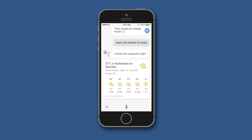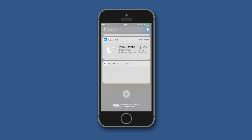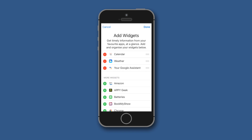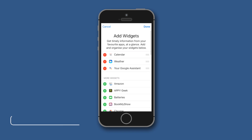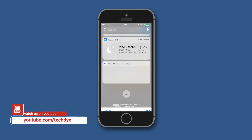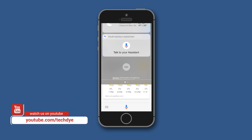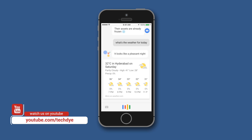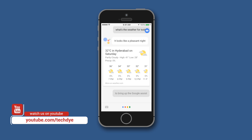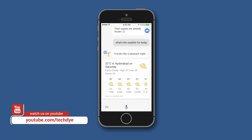You can also use the keyword 'OK Google' to activate the Google Assistant. There is also a widget available for this application so you can use the Google Assistant whenever you need it. Just click Edit and add the Google Assistant widget, and once you've done that you can simply tap it to bring up the Google Assistant.